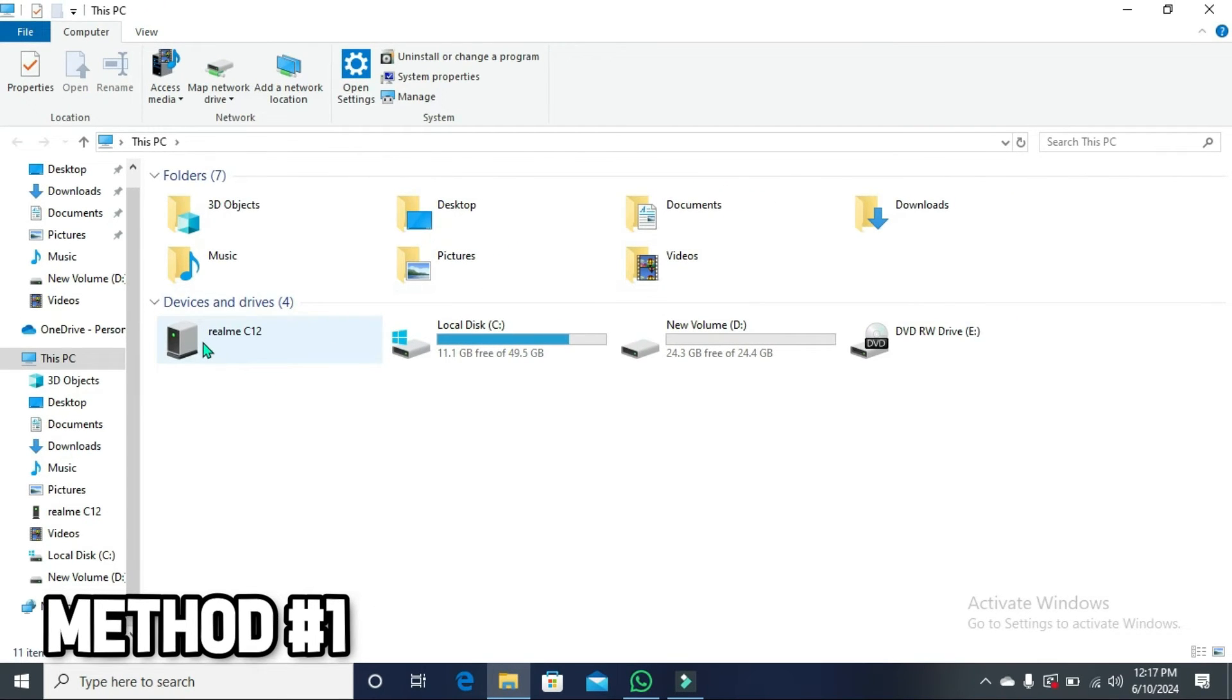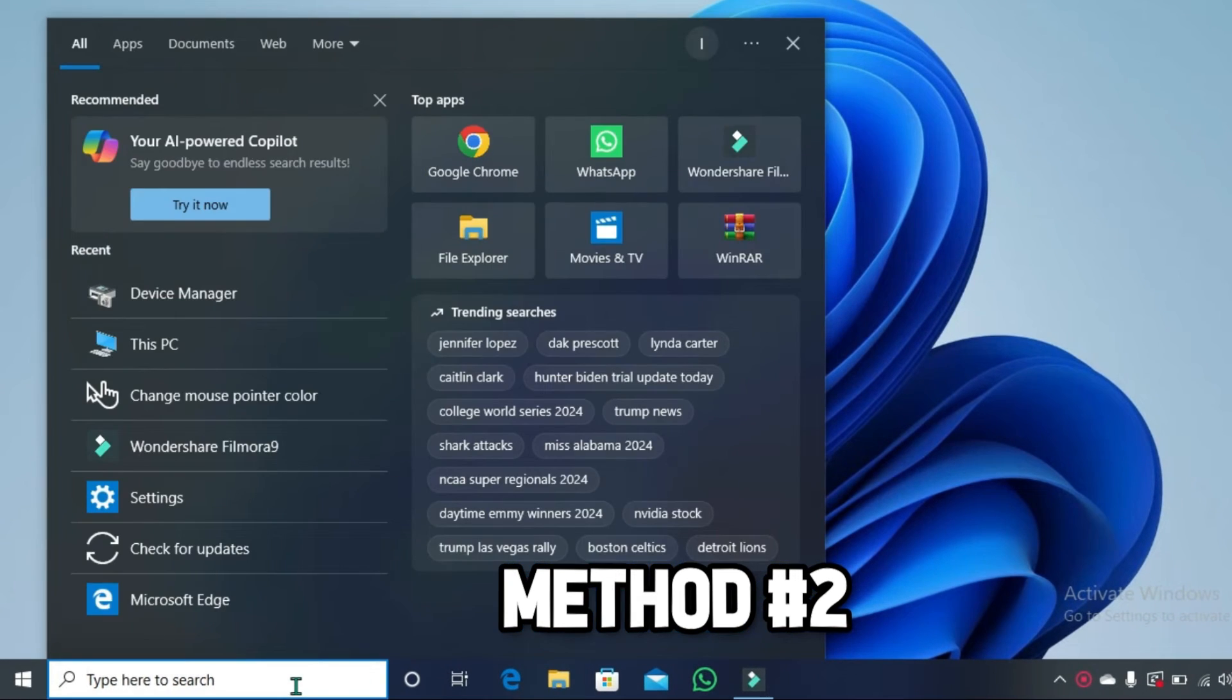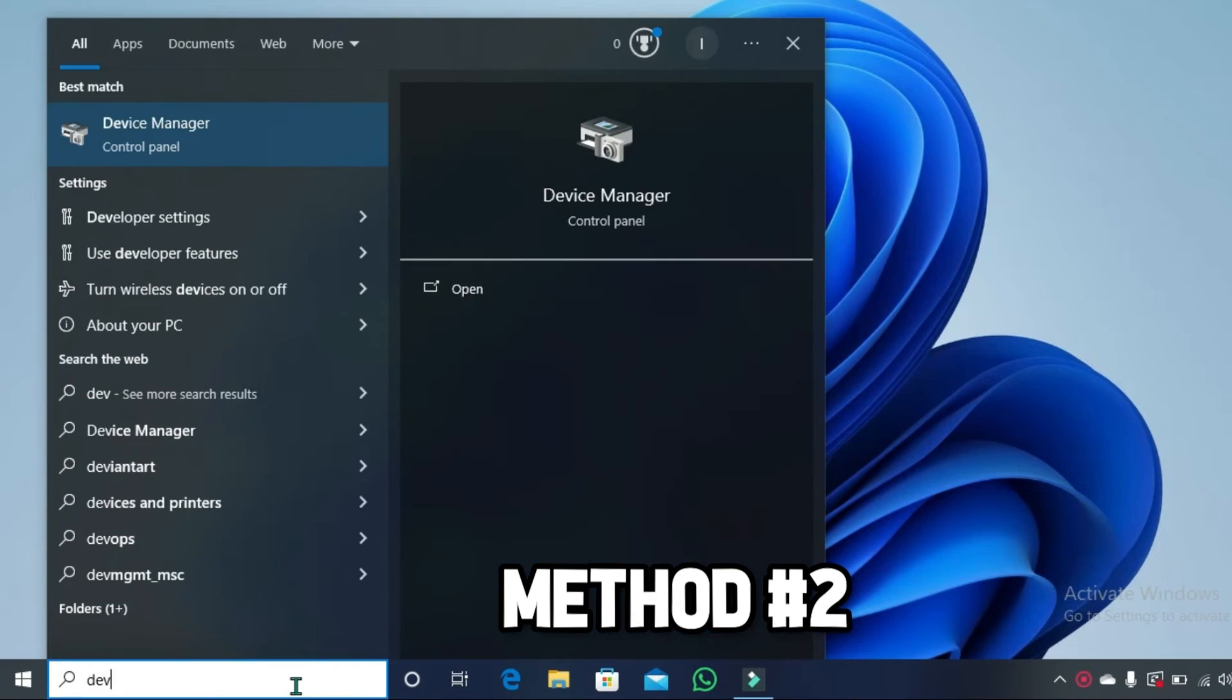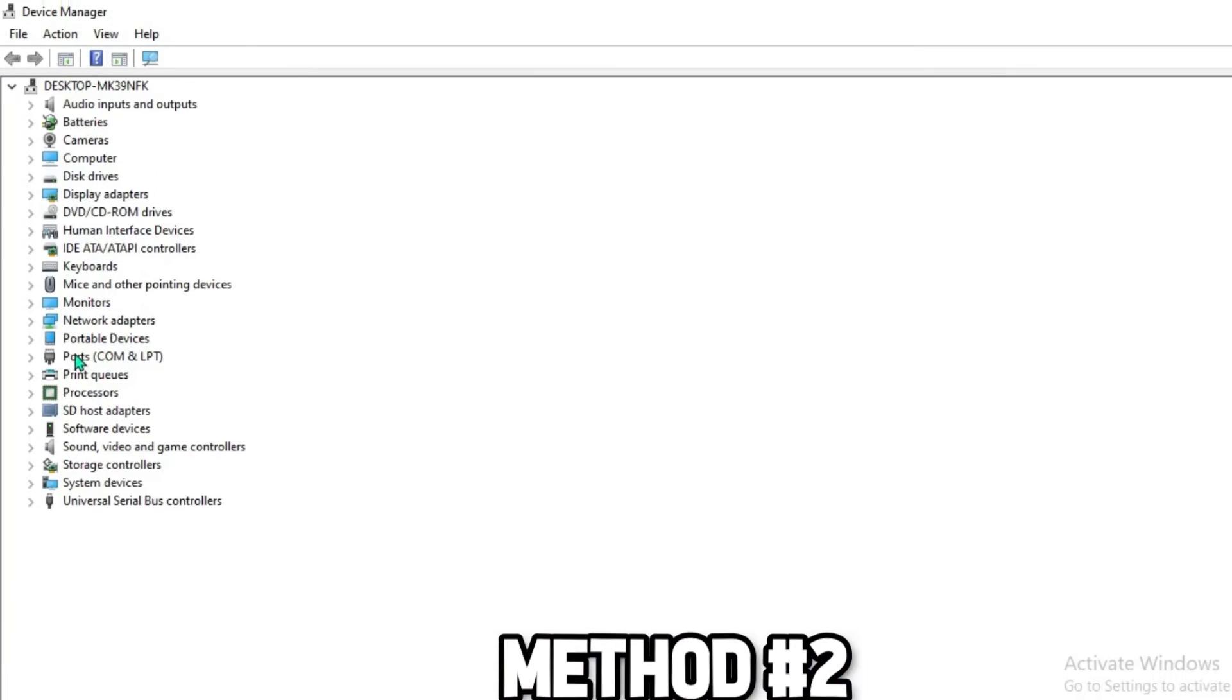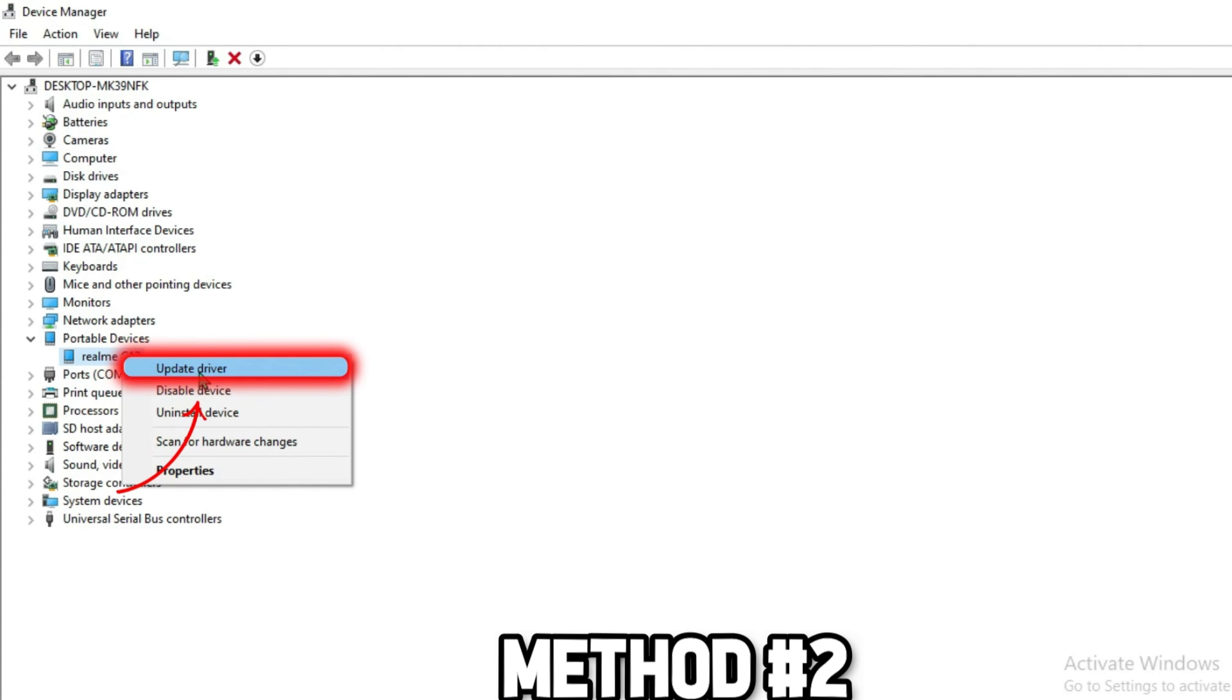the problem should be fixed. But if the problem is still there, then you can try this method. From your desktop, you can search for device manager. And from here, you can open portable device. Here it will show you your phone. Right click on that and update driver from here.